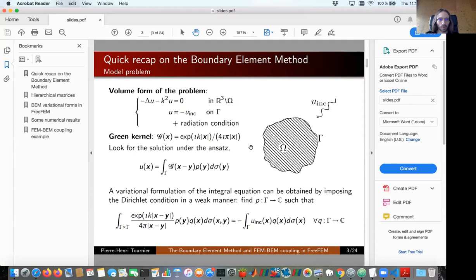Let's say I want to solve this scattering problem. I have a scatterer Omega here with boundary Gamma, and I have an incoming wave u_inc. I want to solve the Helmholtz equation outside, basically in the infinite domain.